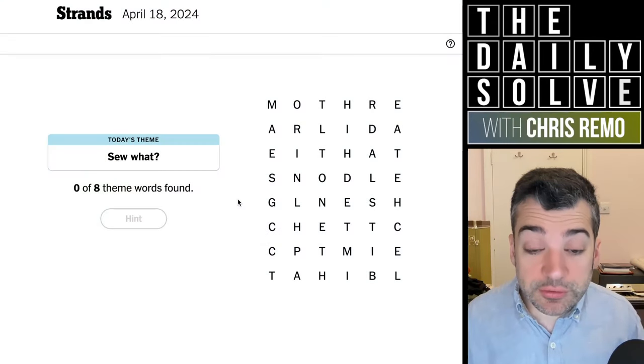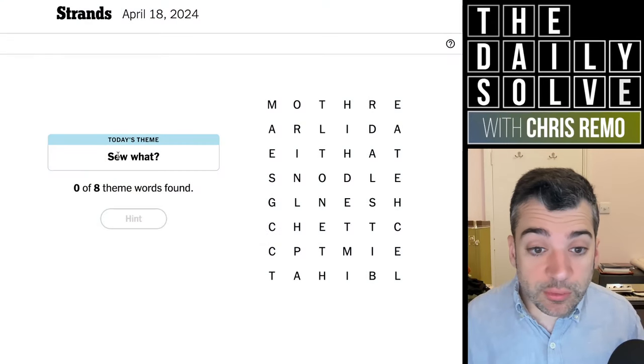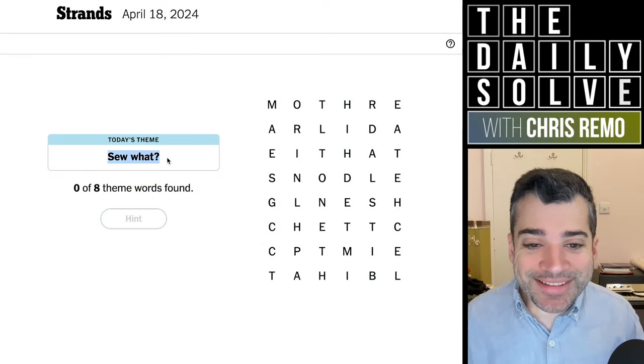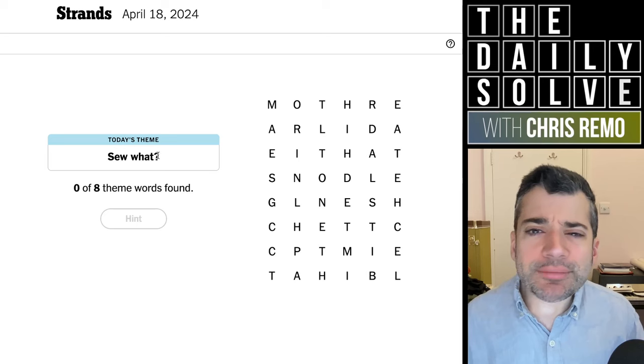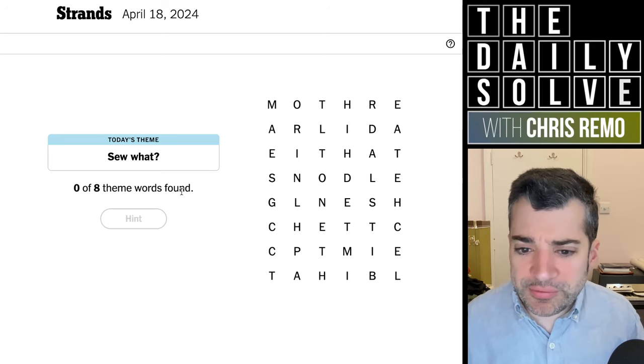Let's connect strands. Let's trace strands — that's usually what I say, isn't it? Anyway, today's theme: So what? What difference does it make? Which version I say?